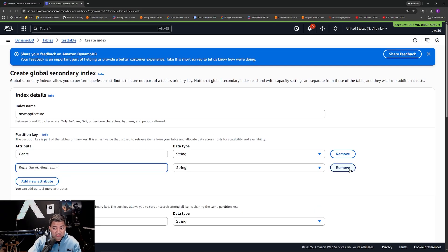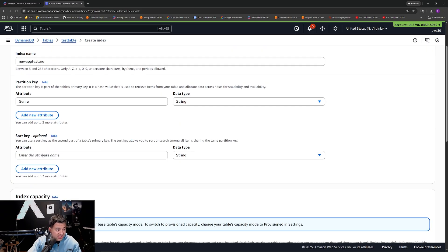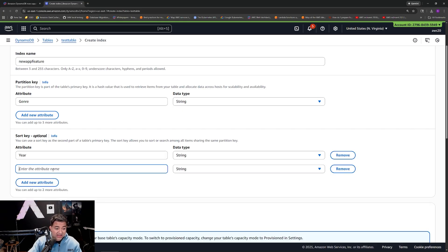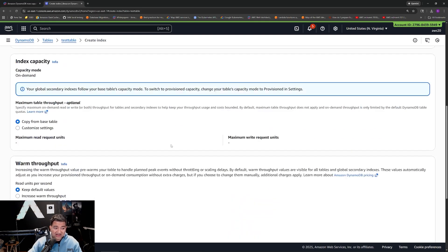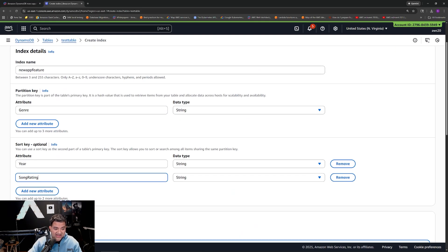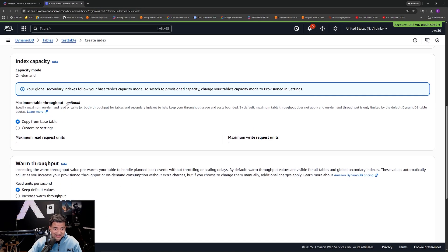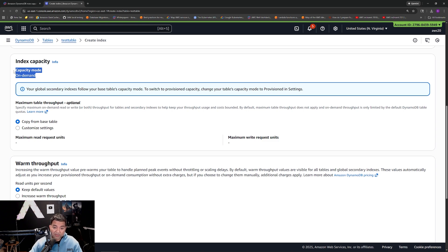That's pretty cool. Then I can go to the sort key, which is optional — if I just use one field, it becomes a simple global secondary index; if I give both, it becomes composite. In this case, I can give year, and I can also add another attribute: song rating. You can see I can even add two more attributes. Scrolling down, you can also see the index capacity section, which confirms that a global secondary index needs additional capacity.